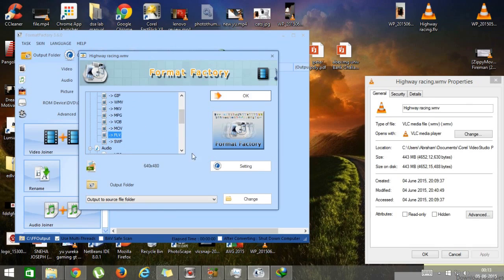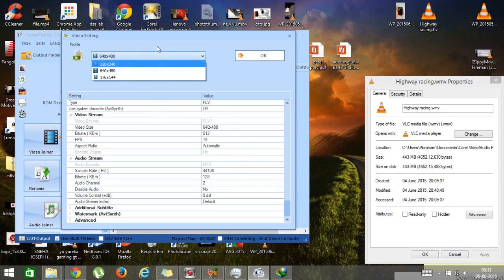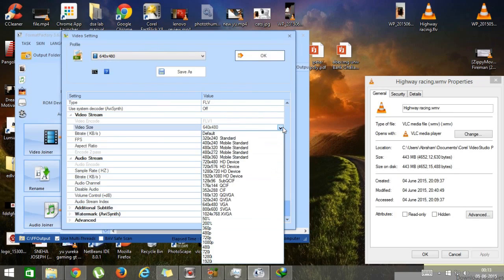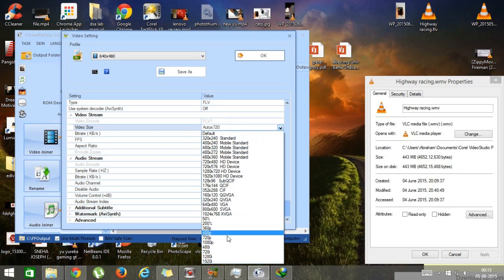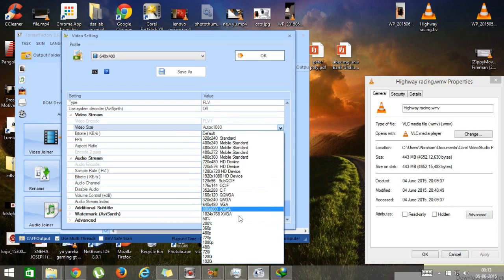First, press on Settings. When you press Settings you'll see options — don't touch the resolution setting. Just go to the video size section. For a better video, I always set it to 720p, so I'm going to press 720p. You can also choose 1080p — it depends totally on you.